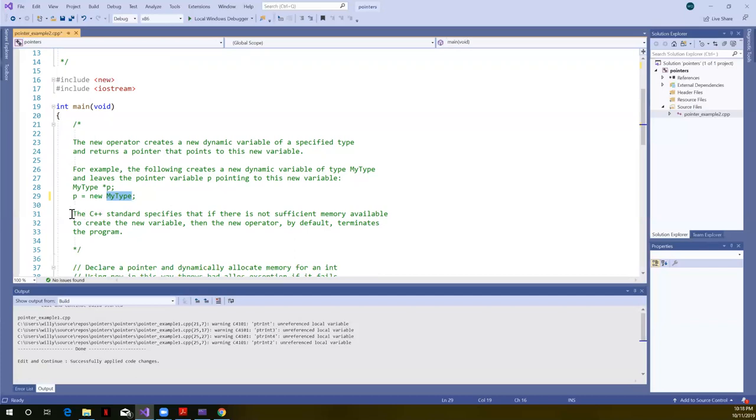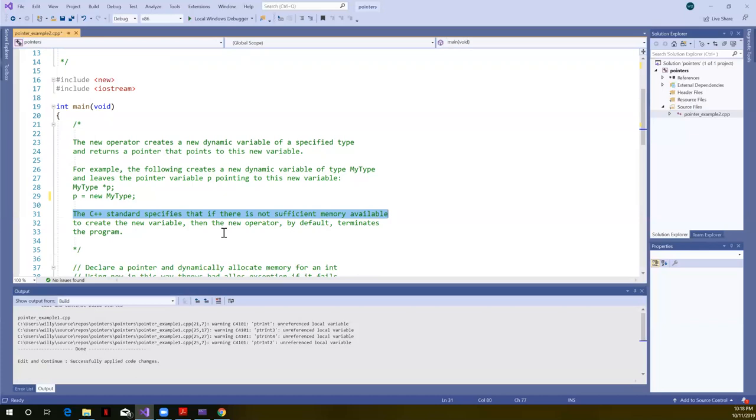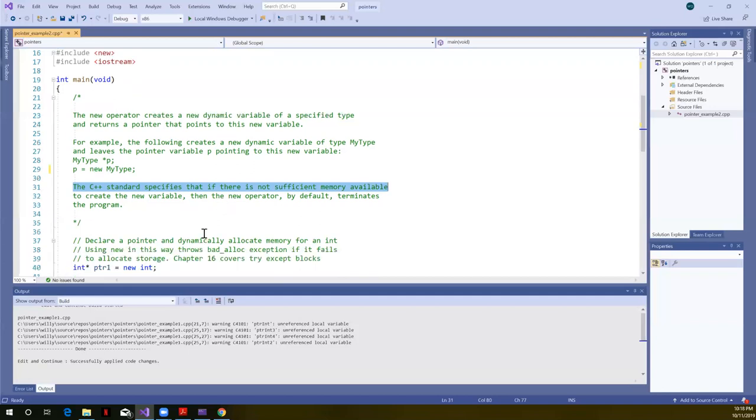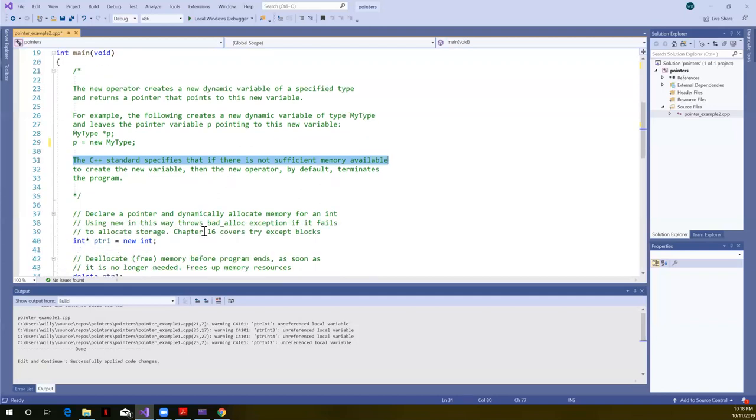The C++ standard specifies that if there's not sufficient memory available to create the new variable, then the new operator by default terminates the program. One thing we'll want to do, I mean, that's a good thing to terminate your program, but we will want to handle that. If our program was running and we had a fairly complex program and it just stopped running, we want an idea of where it stops running and why. So we'll want to learn how to handle those errors.